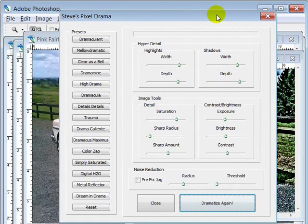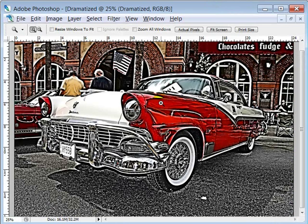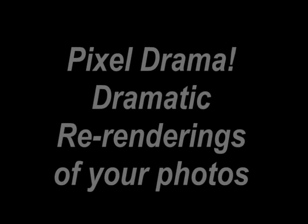So that is pixel drama. I hope that you get some good use out of this. And this here is pixel drama. I hope you enjoy it. Thanks.